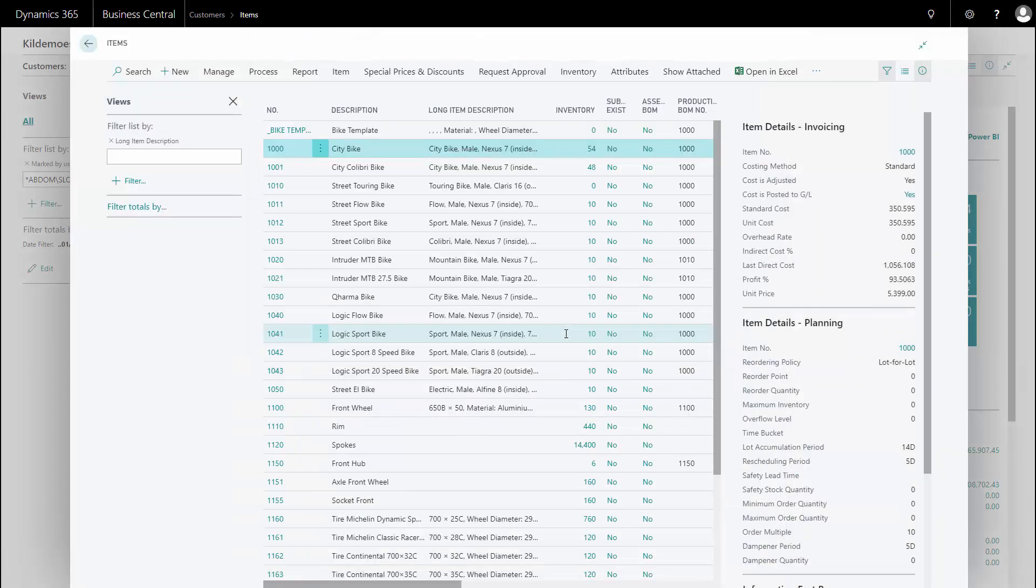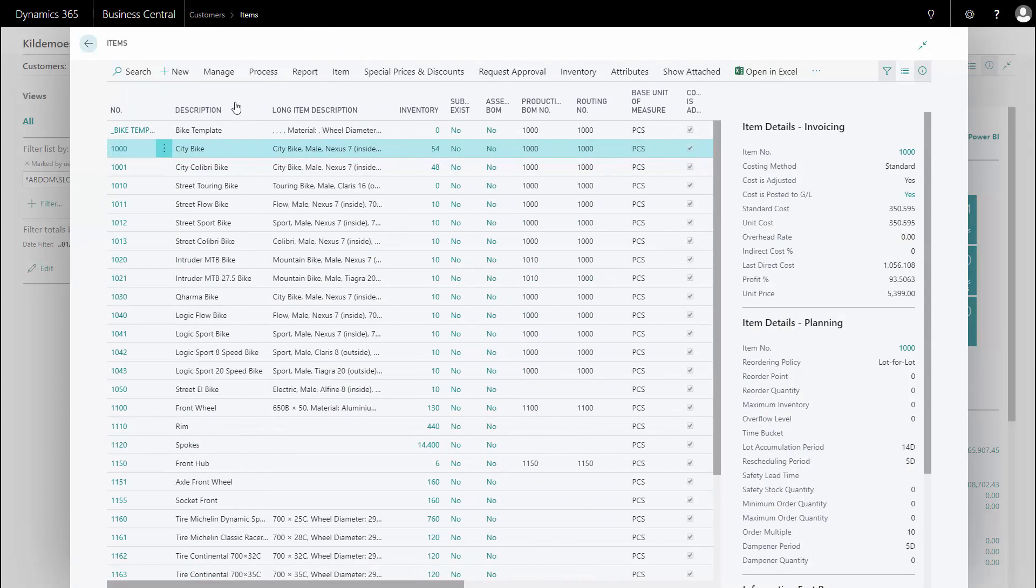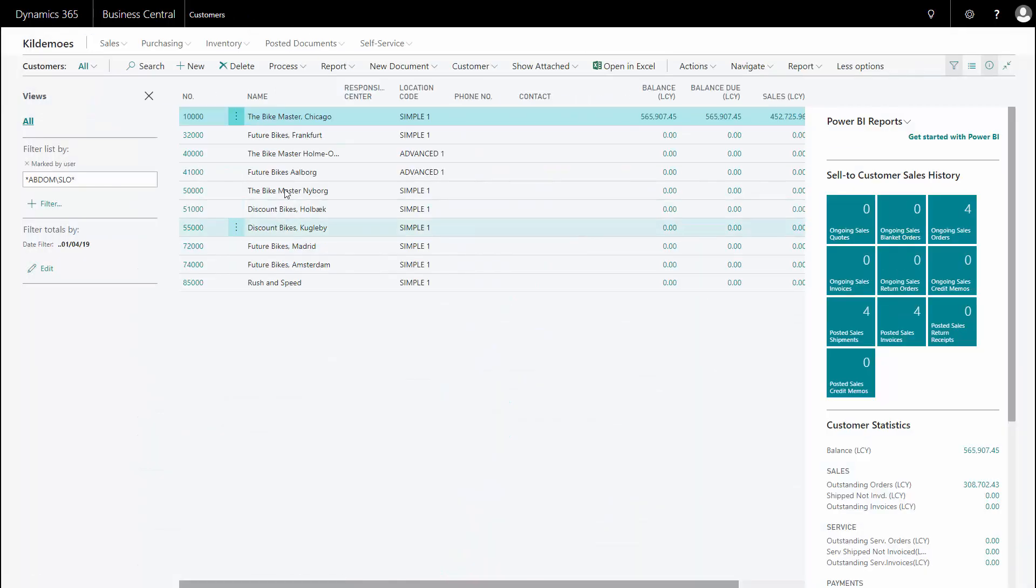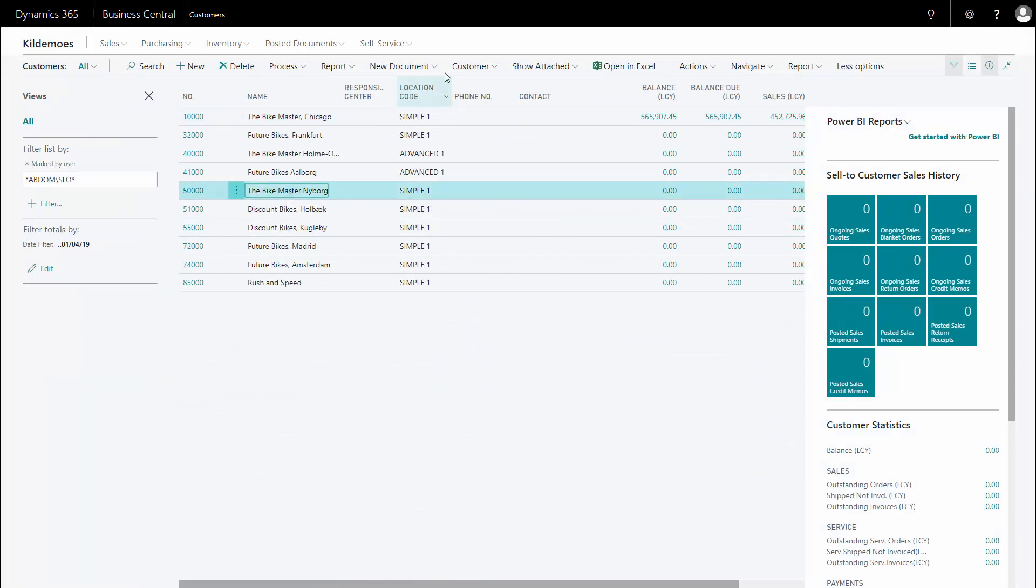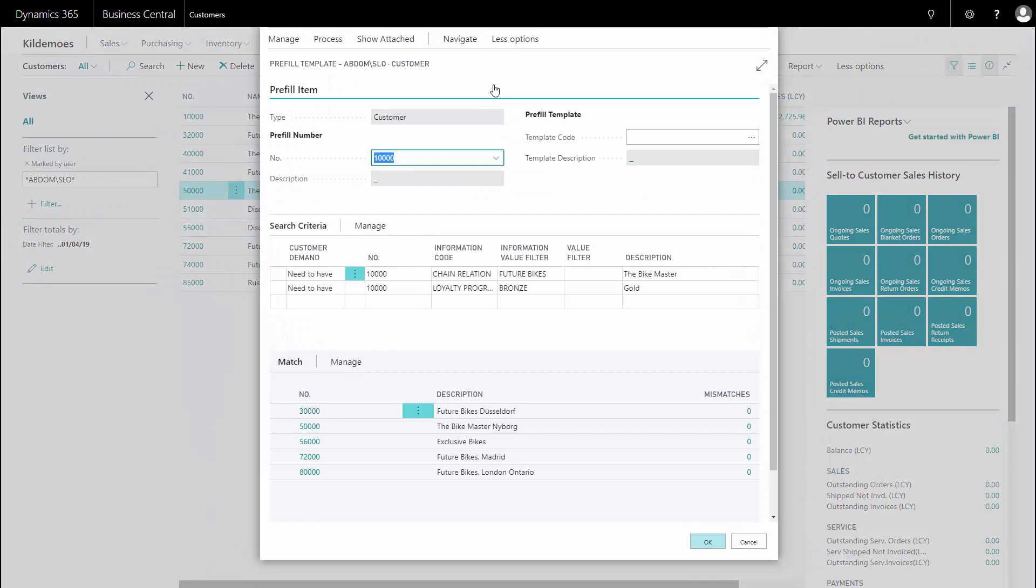Of course, because I'm working with items. So now it removed the filters on the items. If I go back on my customer, of course, I still have the filter here. So I have to work with those filters individually per record or per entity.